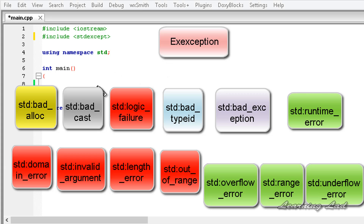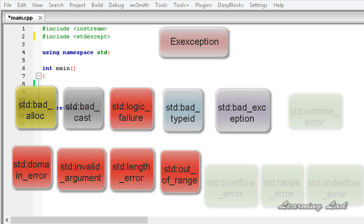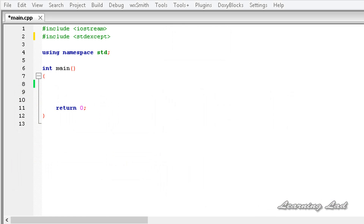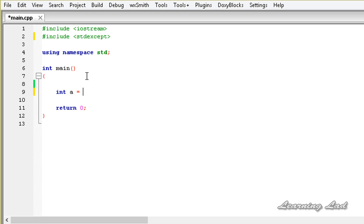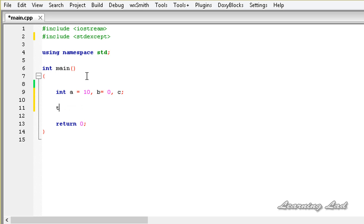In this tutorial I want to show you how to use the runtime_error exception class in your program. In the previous tutorial we wrote a program checking for a divide-by-zero operation, and we are going to write the same program here. So we will have two variables, A initialized to one and B to a value of 0, and a variable C. Then we are going to form the try block.